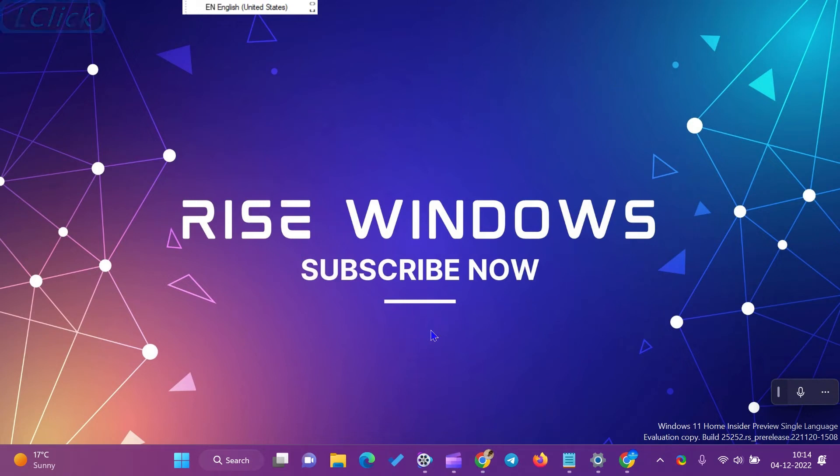Hi everyone! How to show Language Bar on Taskbar on Windows 11?